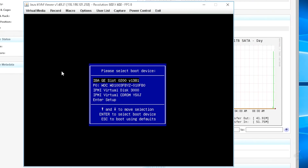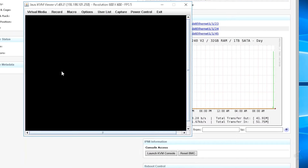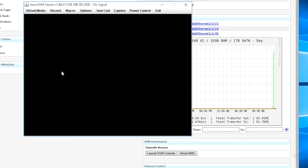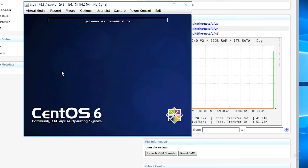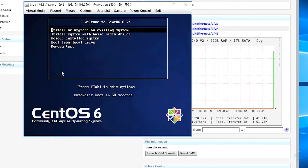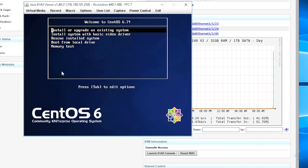We're going to work with IPMI virtual CD-ROM. Arrow down and push enter. In some cases you'll have to push spacebar with Windows to confirm you want to load the installer, but with Linux it just boots right into it.